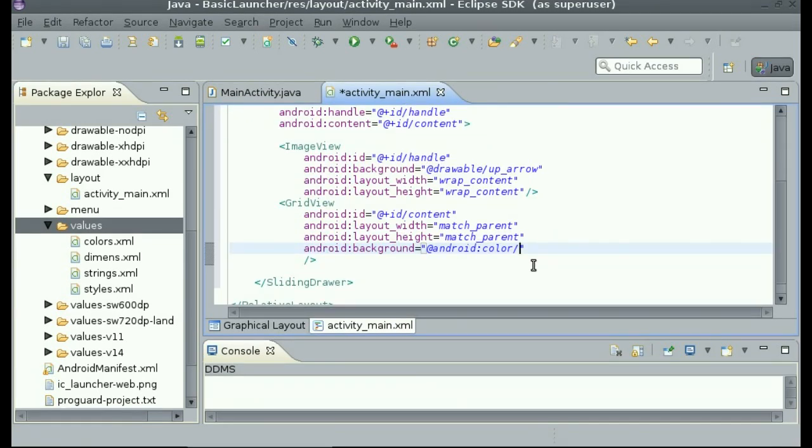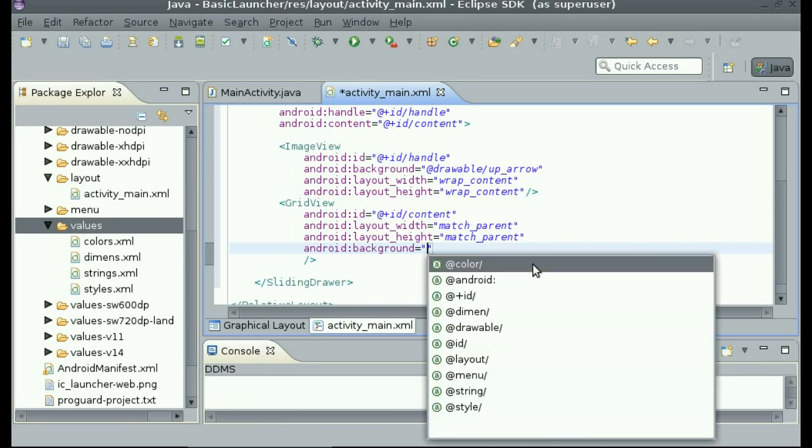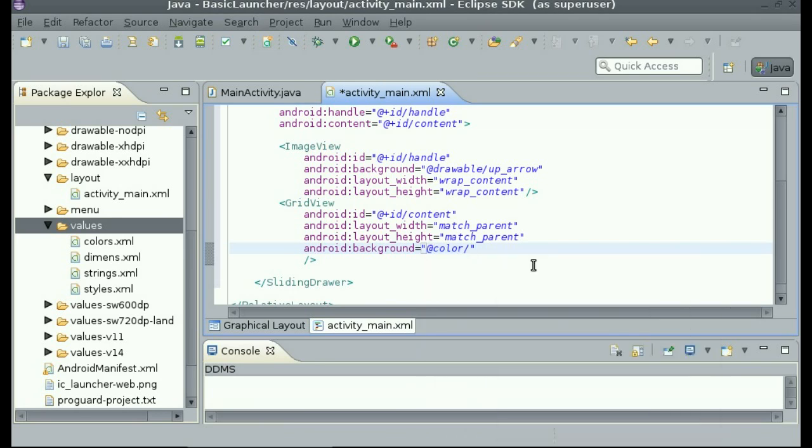And then you can go in the layout and say at color black transparent. So now the background is going to be black transparent. Now that we have that set up, this concludes this video.